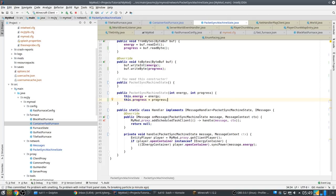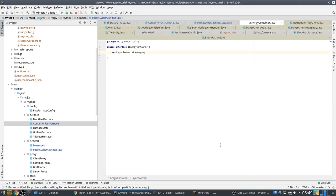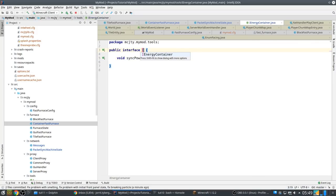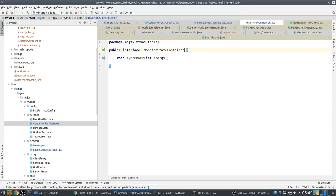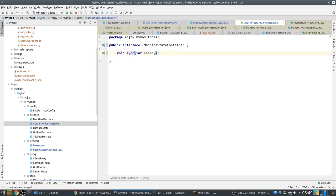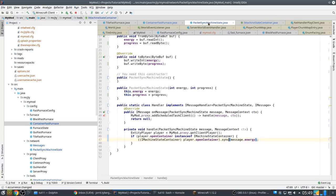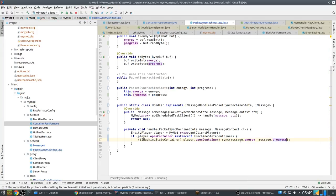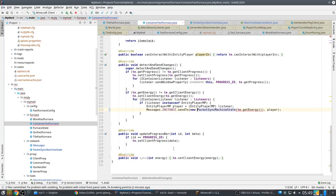And like this. Always make sure that these two are symmetrical, otherwise you get big problems. Okay, and this we also rename SyncMachineState.